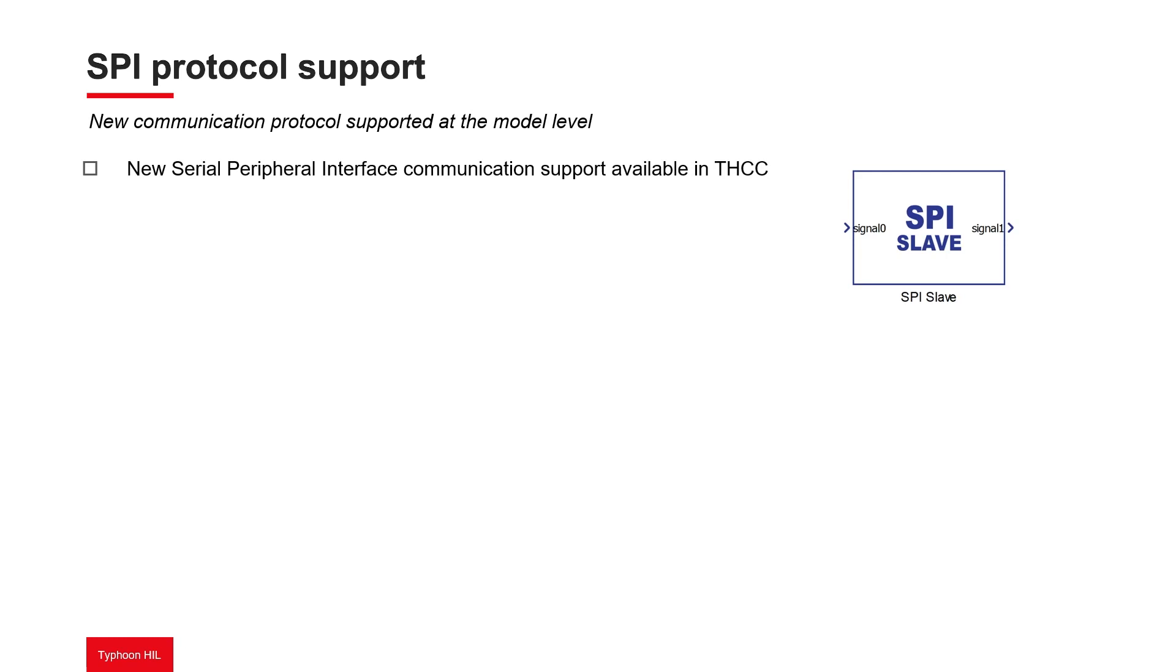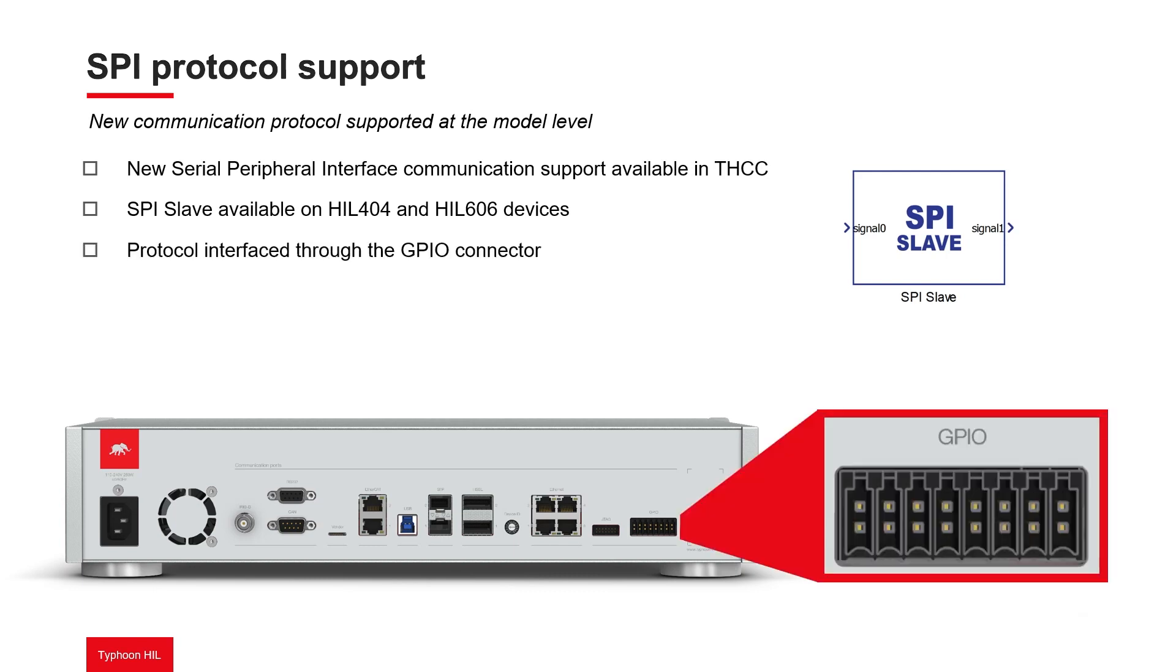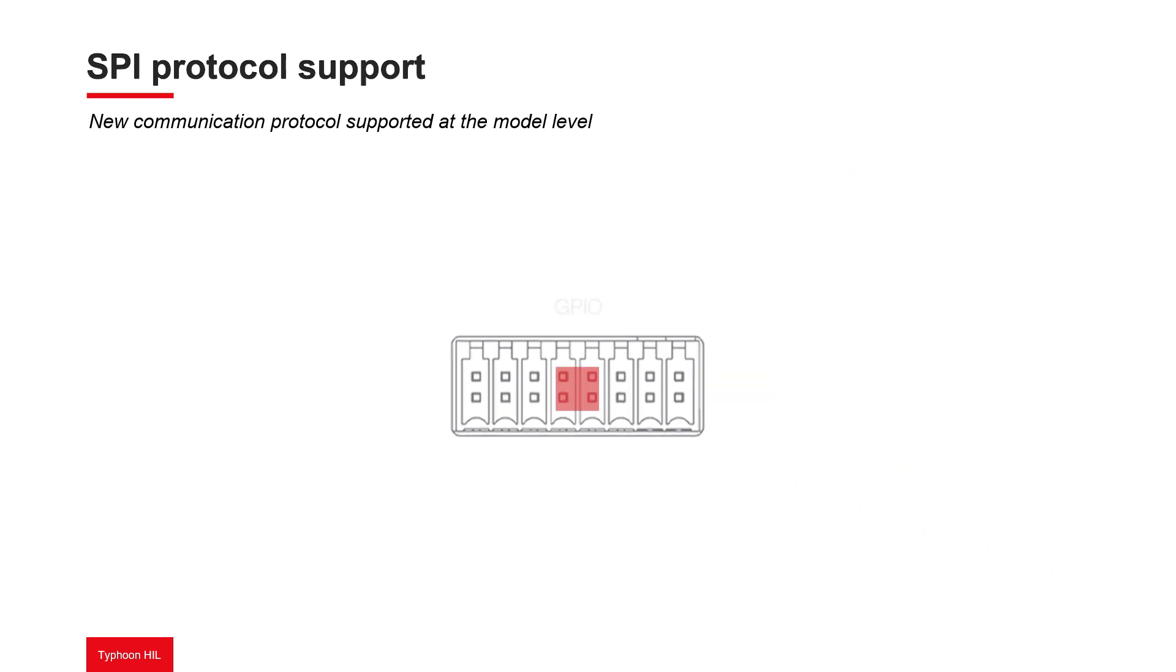From the 2023.1 version of the software, SPI Slave is supported on 4th generation HIL 404 and HIL 606 devices using the GPIO pins on the backplate of the devices. We recommend that you use a standard B2CF 16-pin female connector to easily connect with the GPIO.